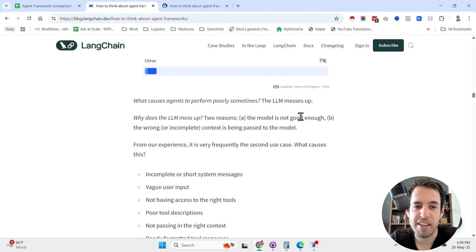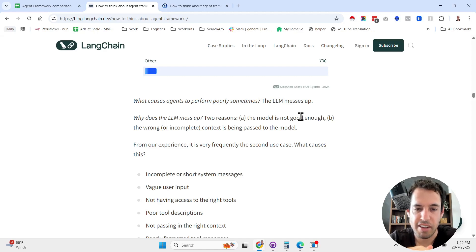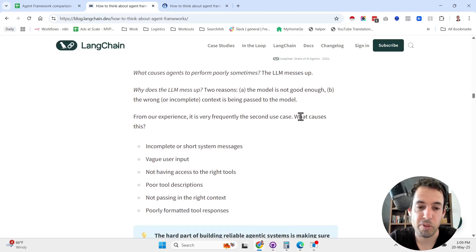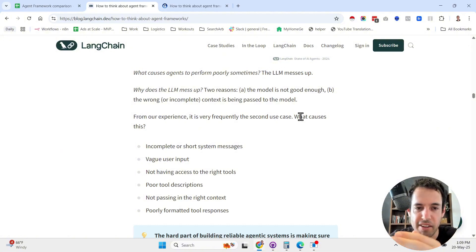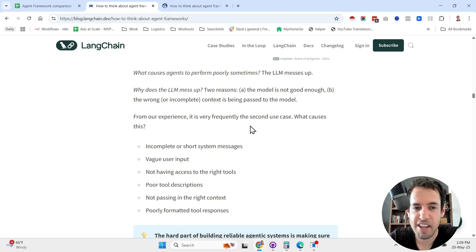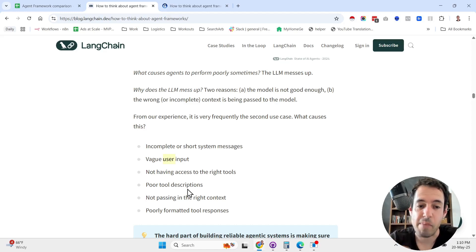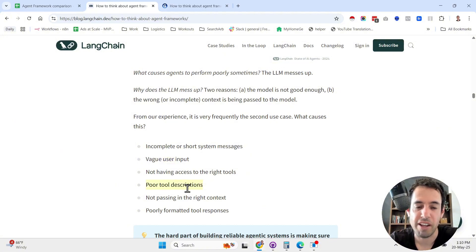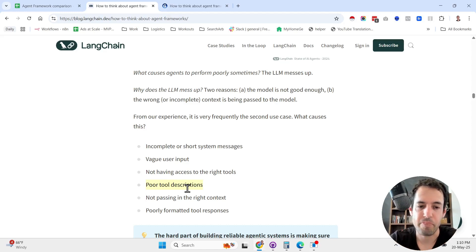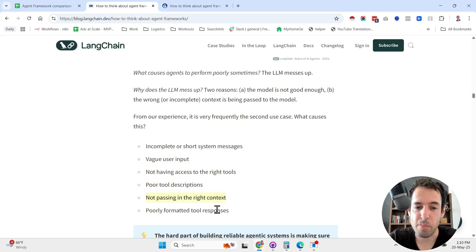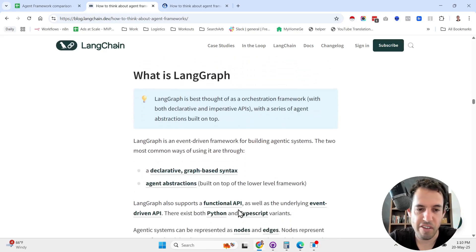He makes the hypothesis that because the context that is being passed to the model isn't good enough in each stage, this is what causes the output to be not as good as intended. From their experience, they see that these are the reasons: incomplete or short system messages, vague user input, not having access to the right tools, poor tool descriptions, not passing in the right context, or poorly formatted tool responses.